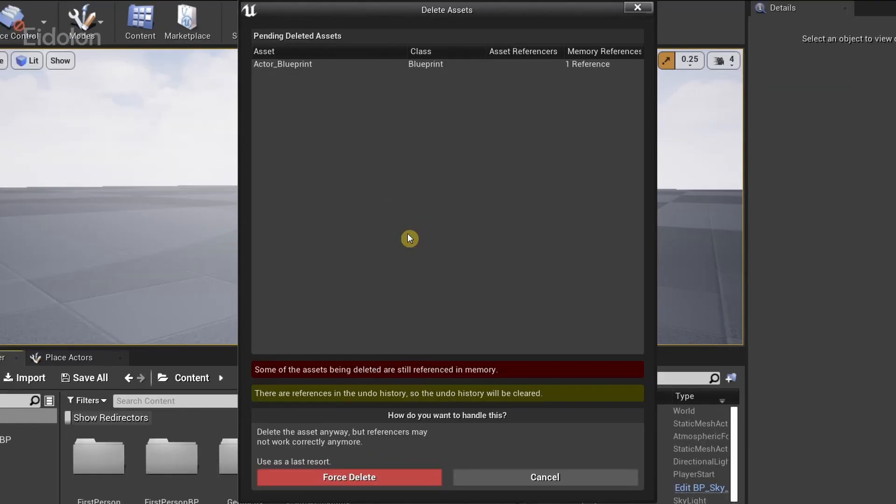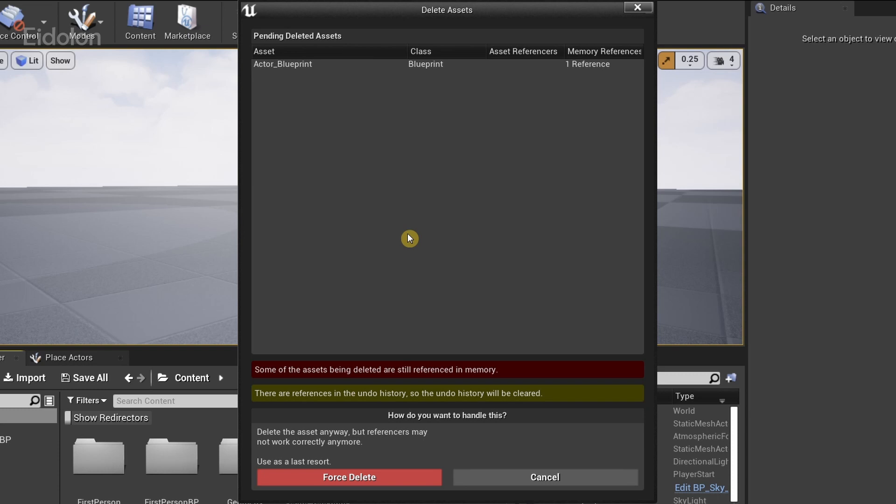References in the undo history which is preventing the asset from being deleted. This can be a bit frustrating for a person who is used to other game engines, as simple actions such as deleting assets can seem very complicated in here.